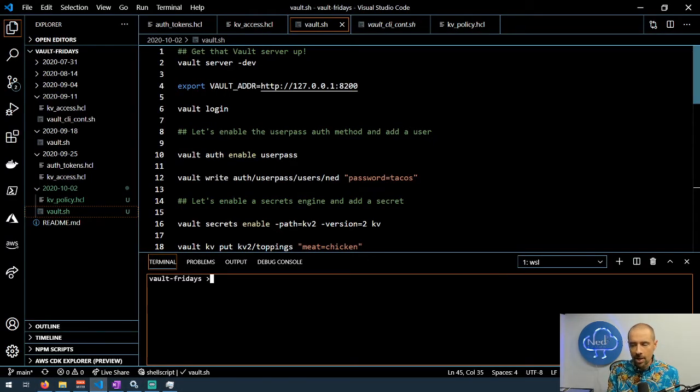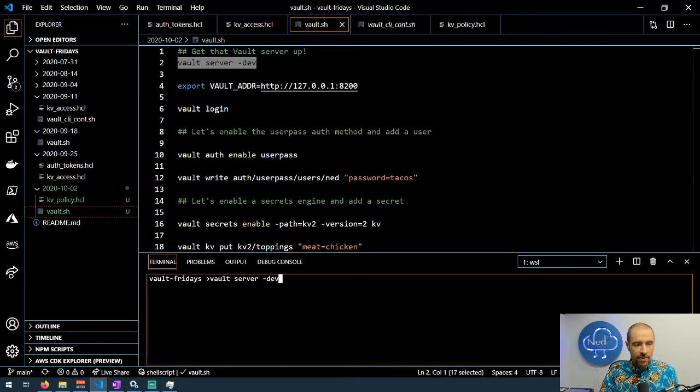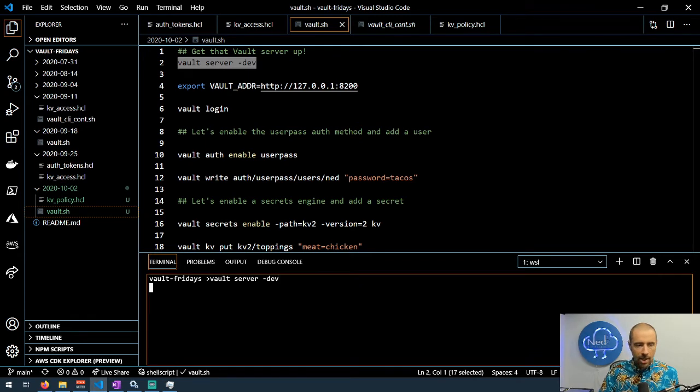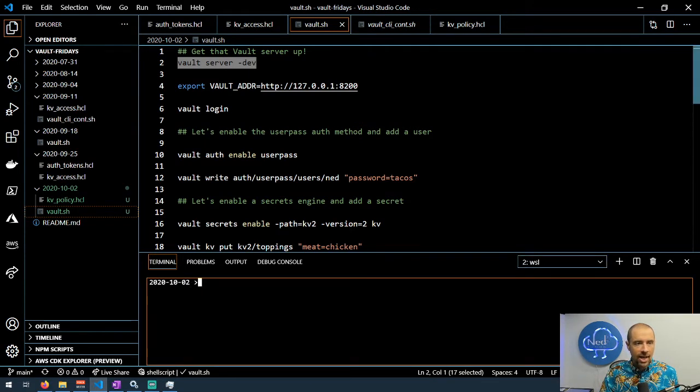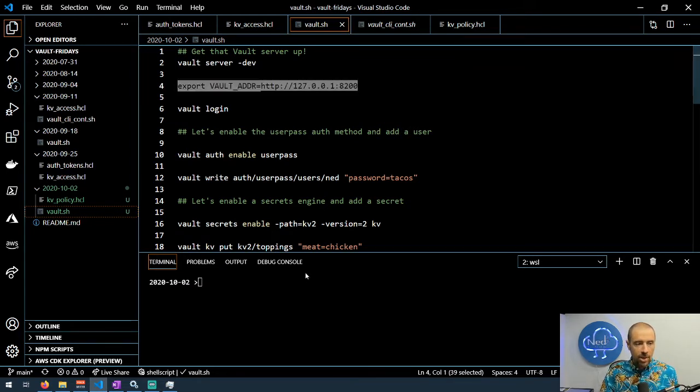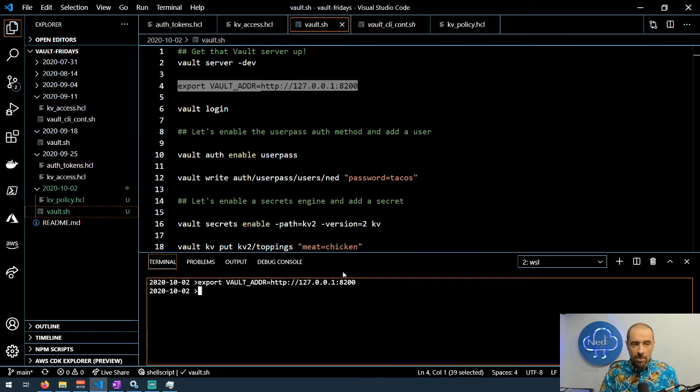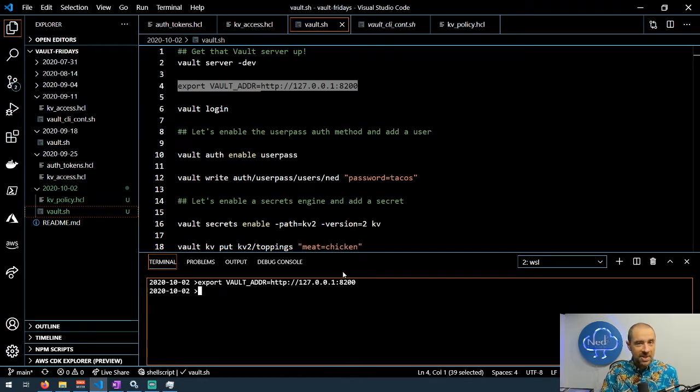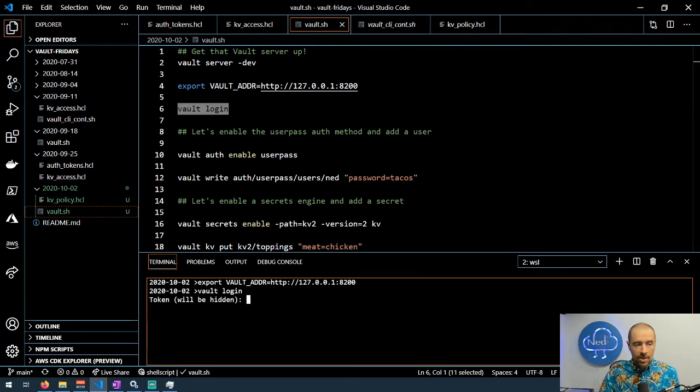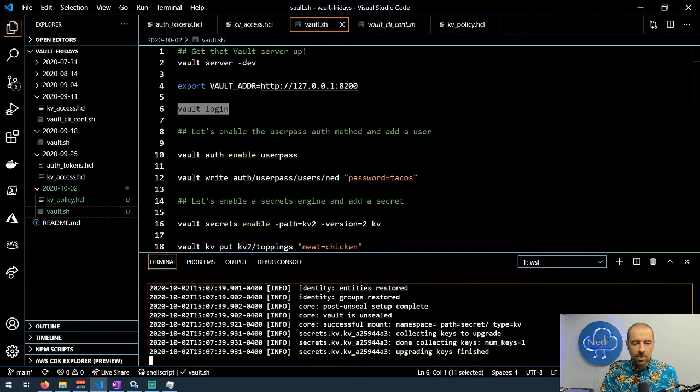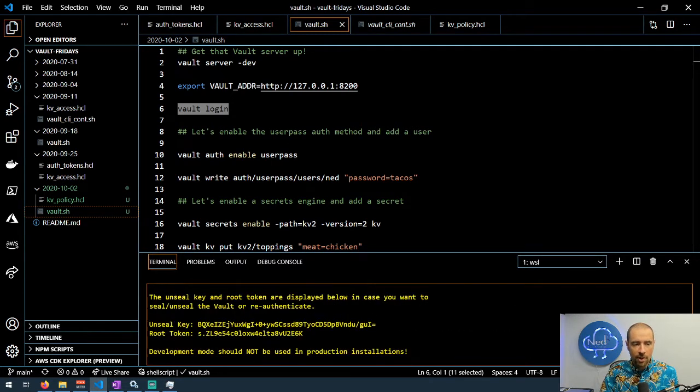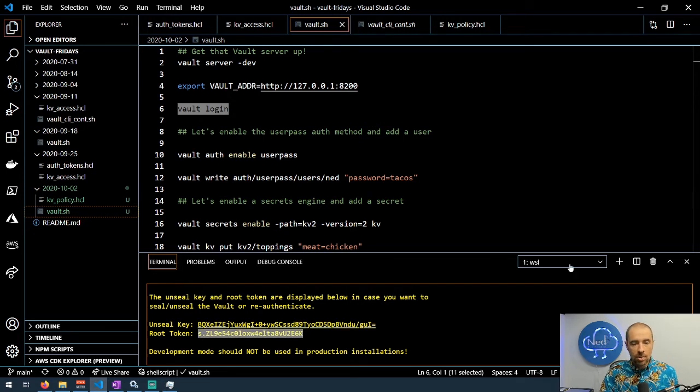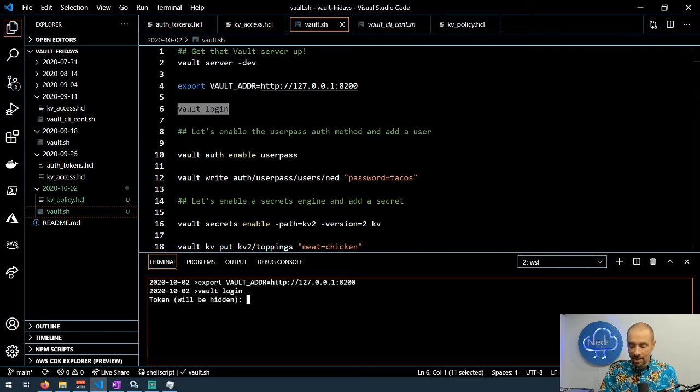Let's jump over to Visual Studio Code and I've got a little demo set up here. What we're going to do is start by getting the Vault server, the dev instance of the Vault server, spun up. And then in a separate terminal we're going to export the Vault address into an environment variable. That's important because that will be used for vault login and when we use curl. Then let's go ahead and get logged into our Vault using the root token so we can configure some things.